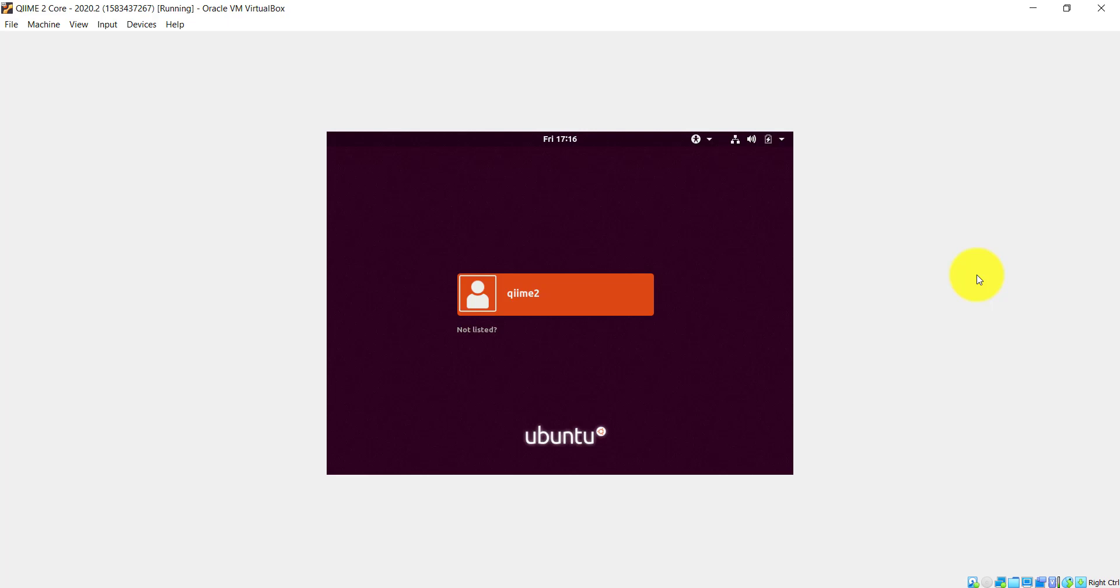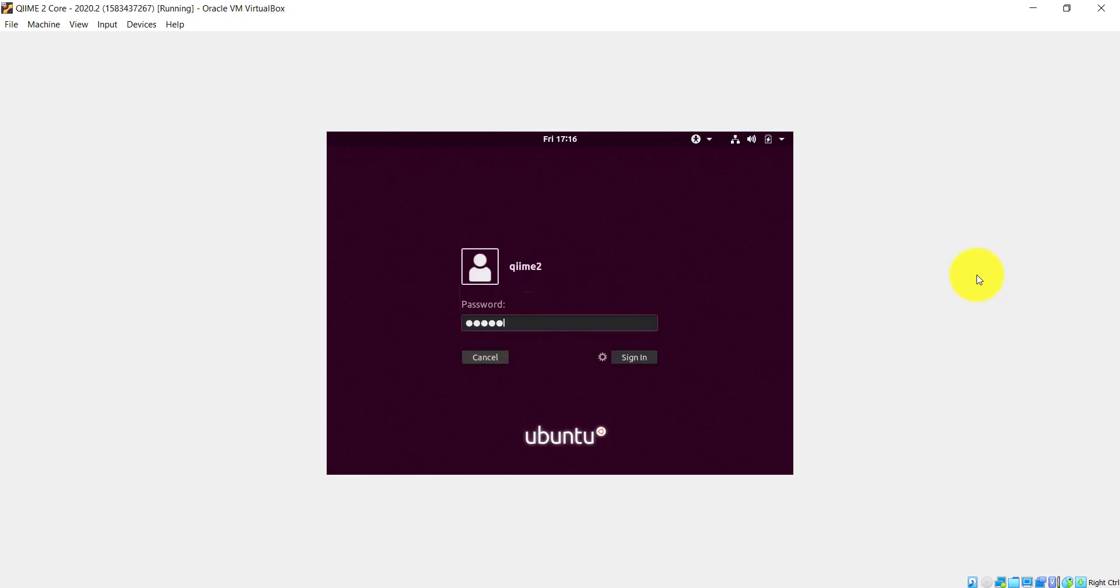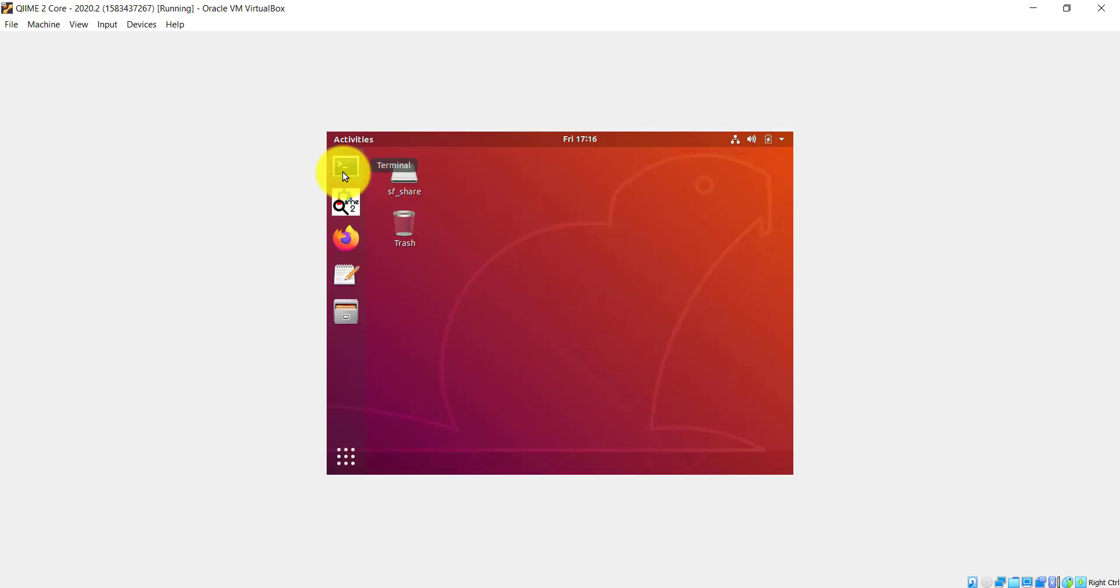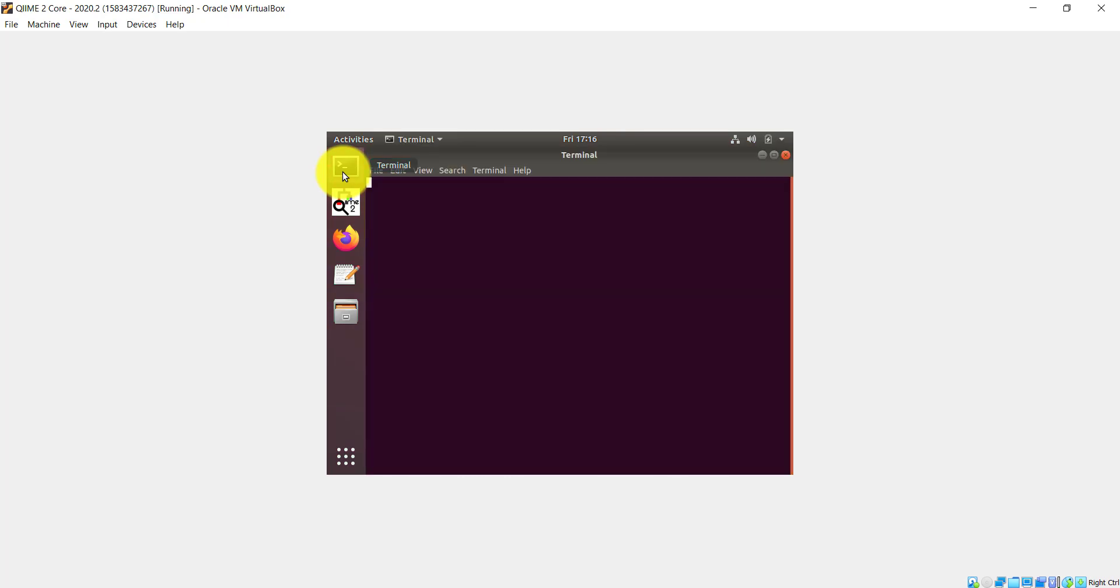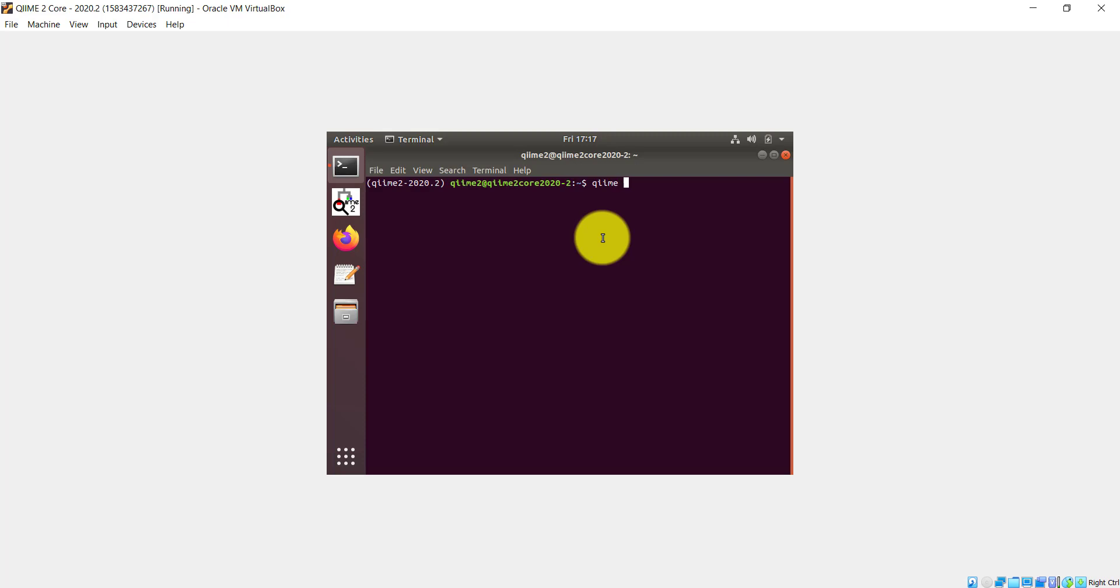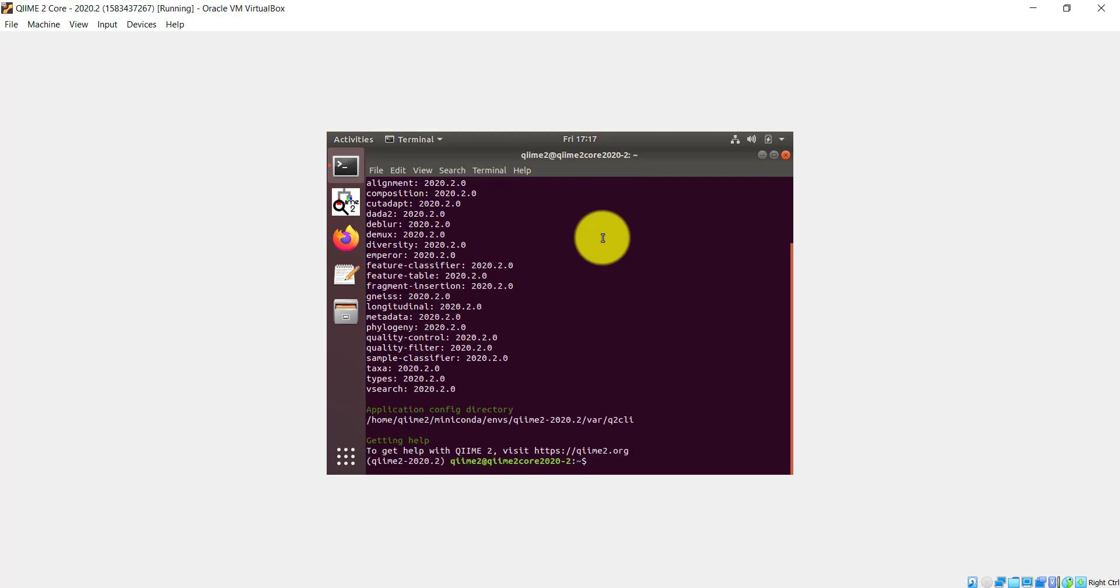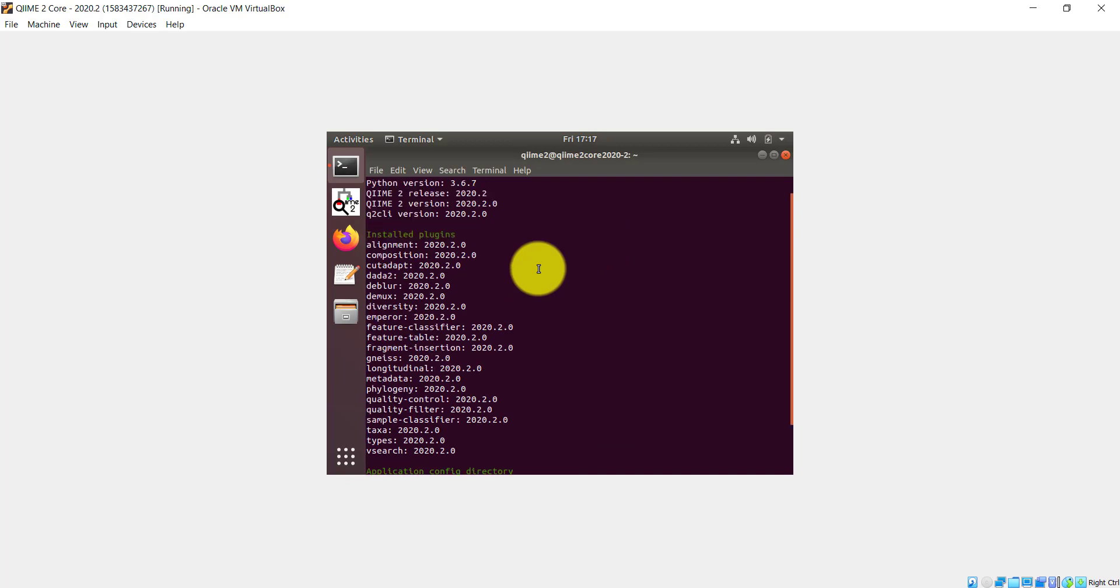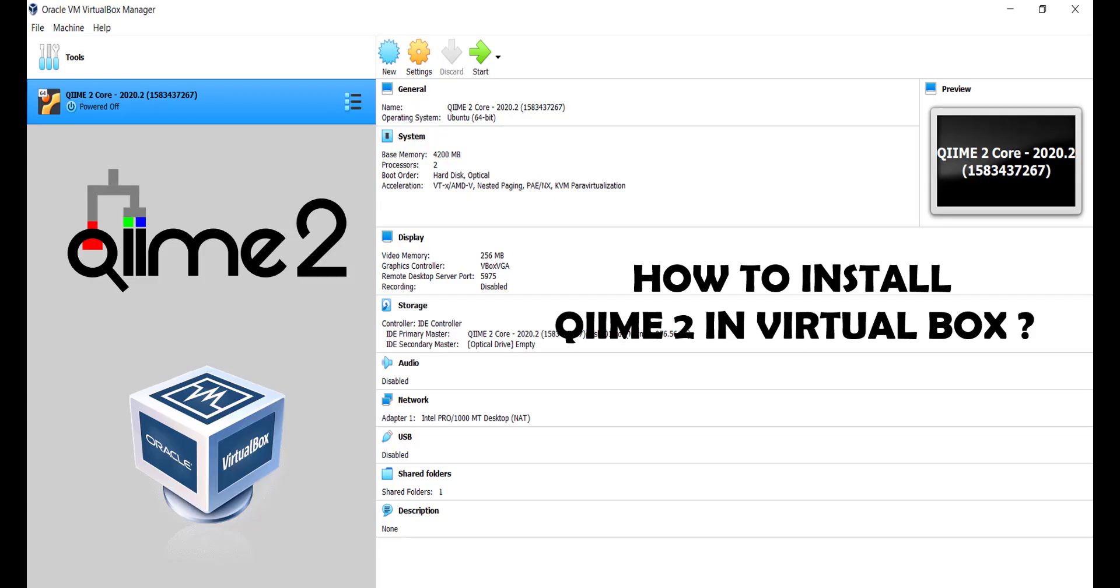Just wait until you see the login page. On the login page, use the password as QIIME2 and login. Once logged in, open the terminal to check the QIIME2 installation status. For that, just type QIIME space info and hit enter. This will list all the plugins installed and their status.